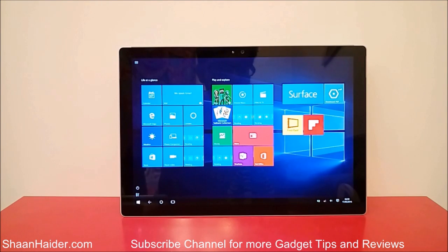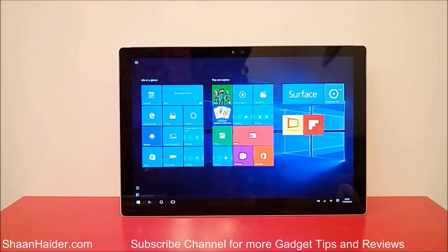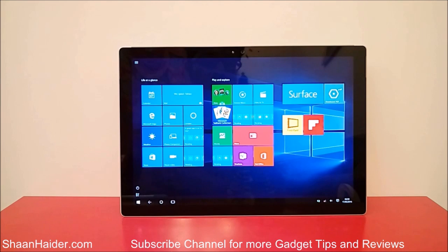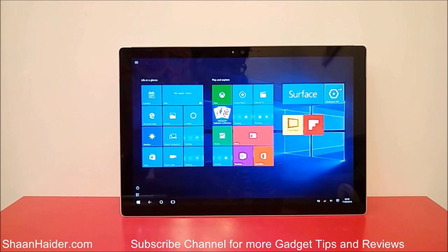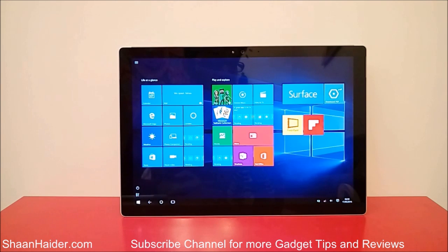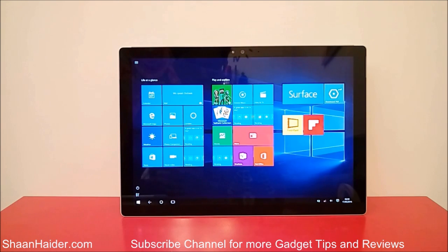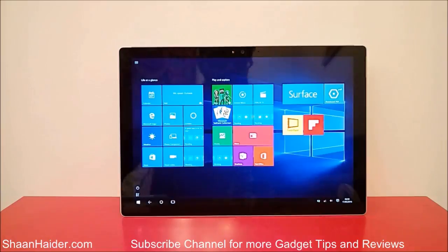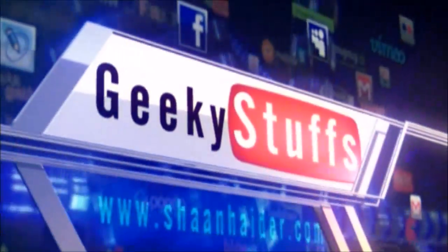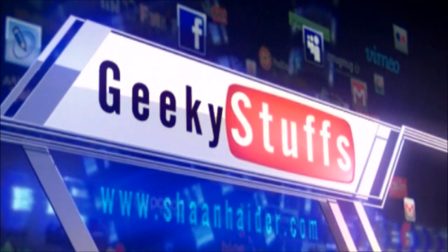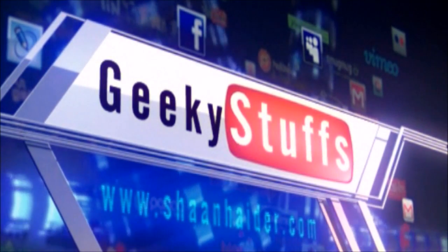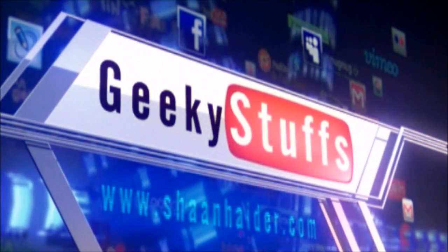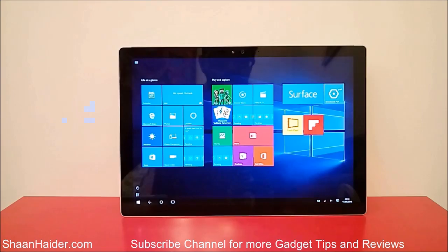Hey guys, this is Sean from seanhaider.com and in this video I'm going to show you how to perform a hard reset on your Microsoft Surface Pro 4 tablet. So let's start. First of all, you have to go to the list of applications to access the settings.